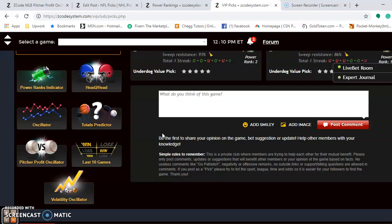The best bet for the Dodgers is Clayton Kershaw on Saturday at plus 12.16 on the pitcher profit oscillator. The worst bet for the weekend is the Nationals' Anibal Sanchez at minus 2,203 on Friday.